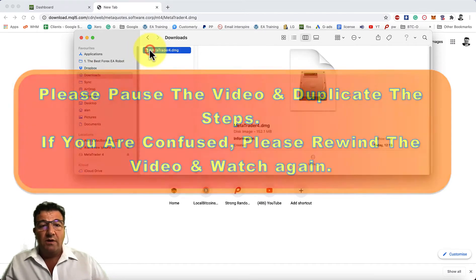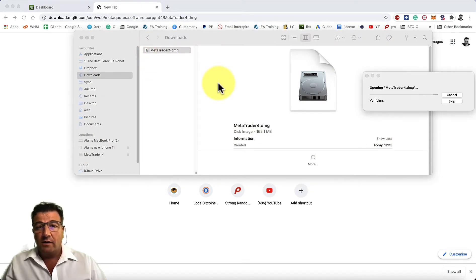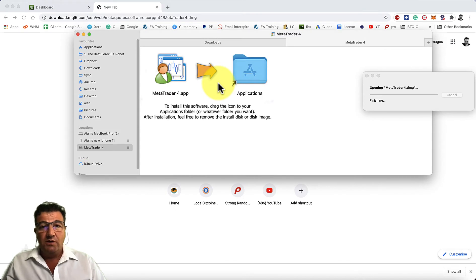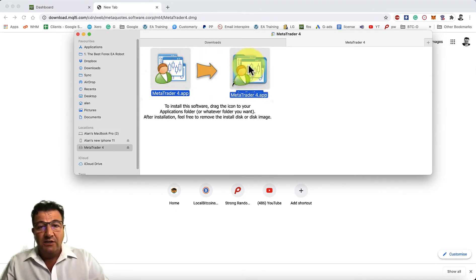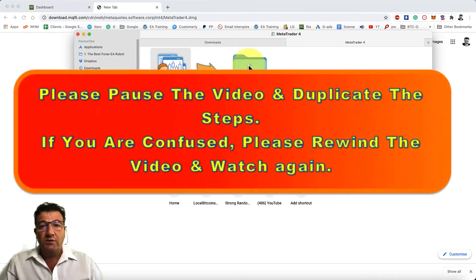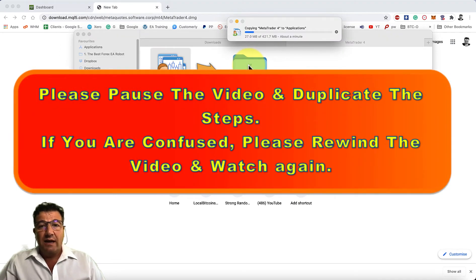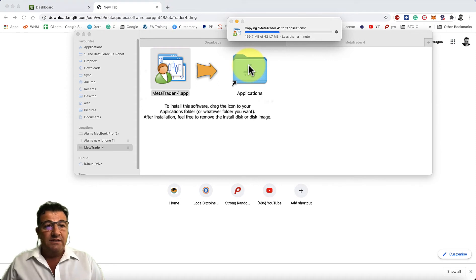Double-click the icon to open the file. It will ask you what to do—you need to drag the MT4 application into the Applications folder. It will then install the application to the Applications folder.